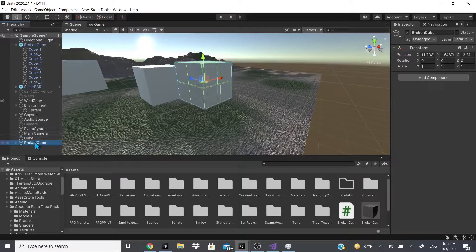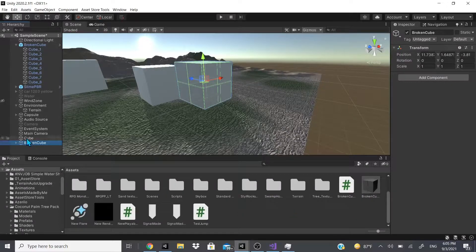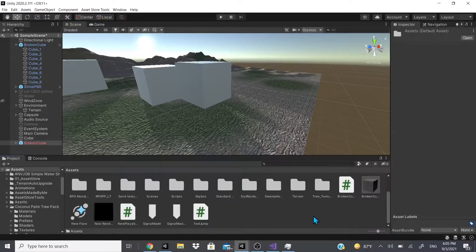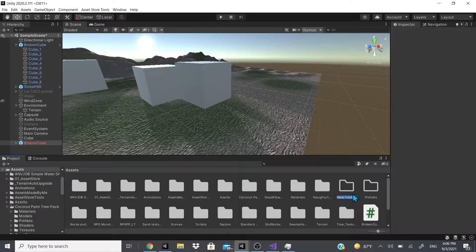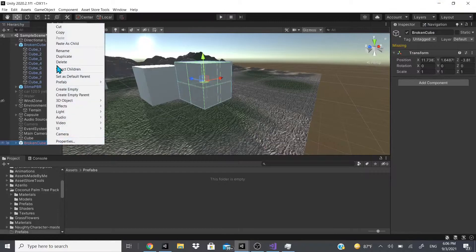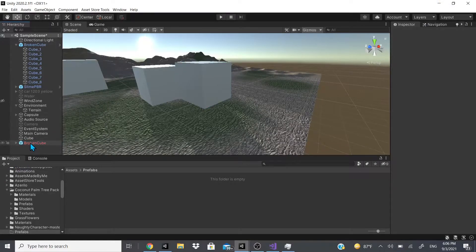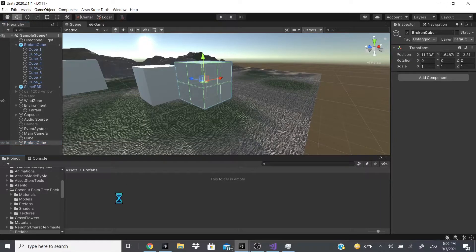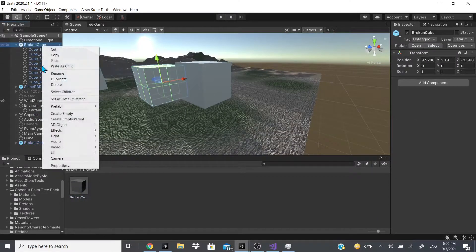What you would do is click on the broken cube parent object and either drag it into your assets, or you could make a prefab folder. Just go to Create, then Folder, and name it — I named mine 'Prefabs.' This is just to help you stay organized; it's not necessary but very useful. The existing one showed red because I had deleted the prefab, so I right-clicked, went to Prefab, chose 'Unpack Completely,' then dragged it into the Prefabs folder.